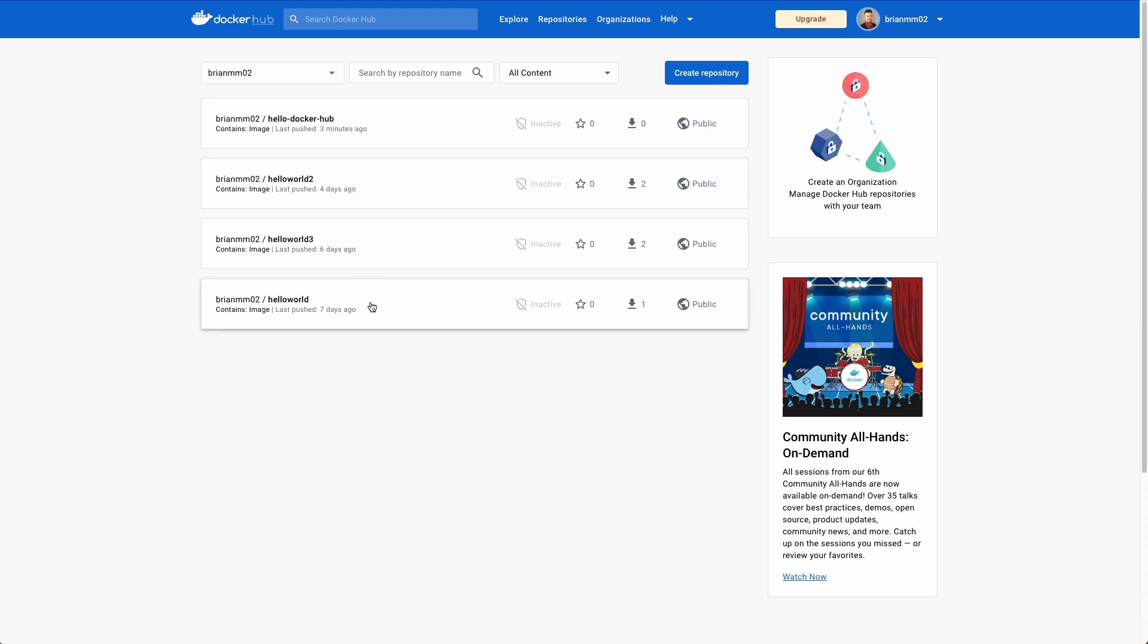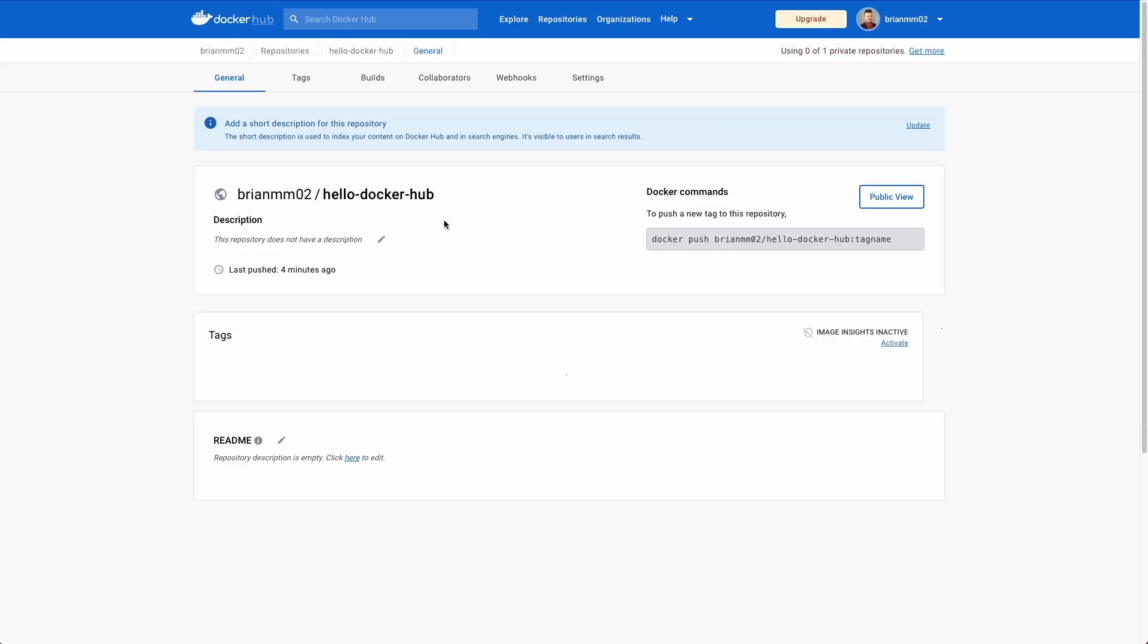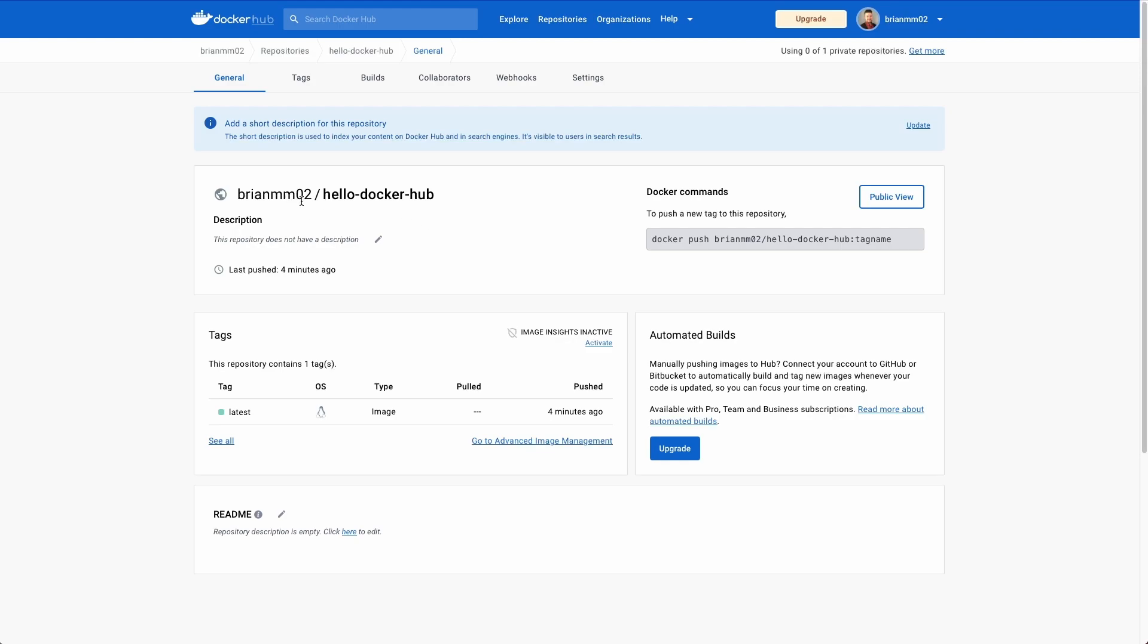I have a couple of Hello World containers I was working with a couple of days ago, but then I also have this hello-docker-hub, which is the one we just pushed three minutes ago. So if I click on this, we can go inside and see more information about this specific image, we can see what operating system is running, the different tags we have available to us, and the command that we can use in order to pull down the image to run locally on our machine.